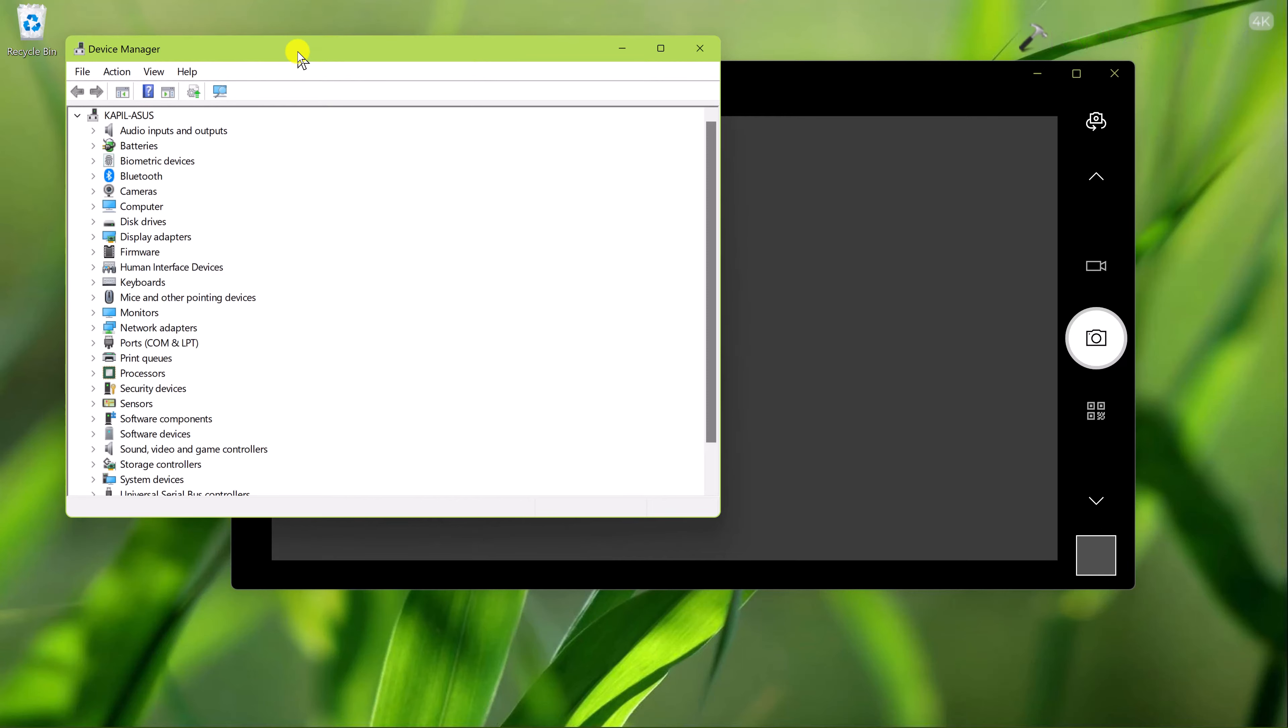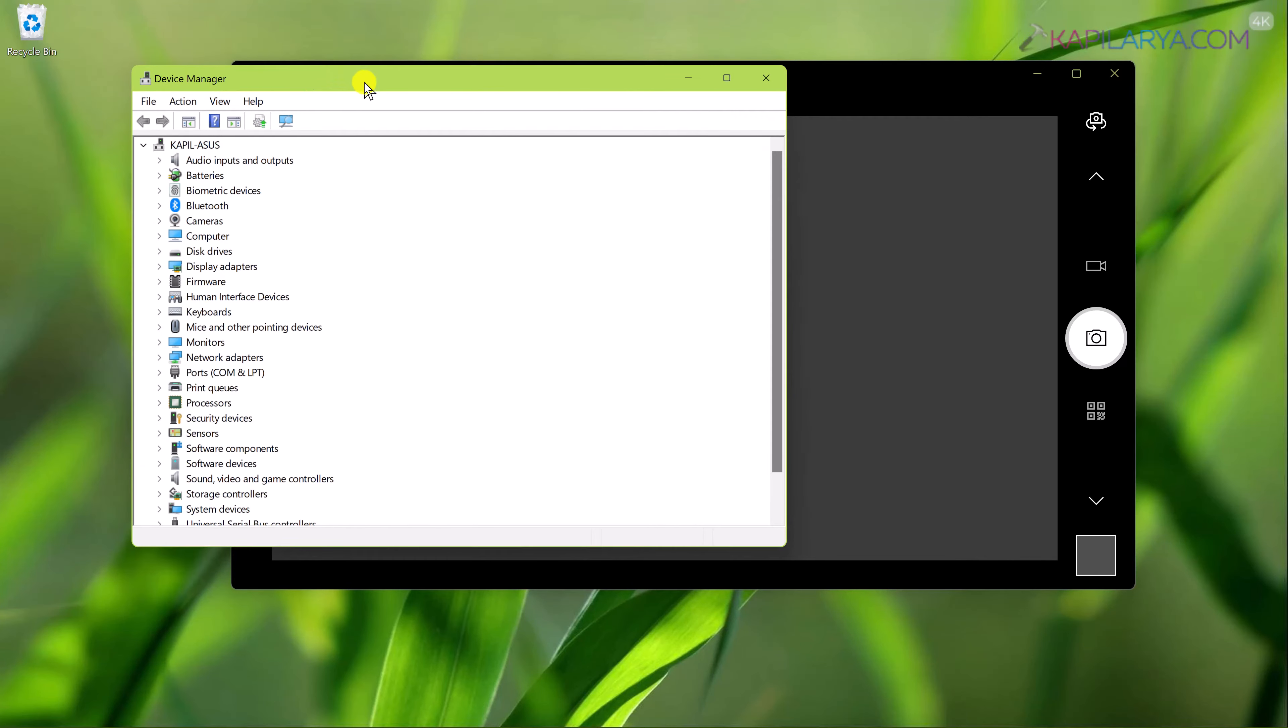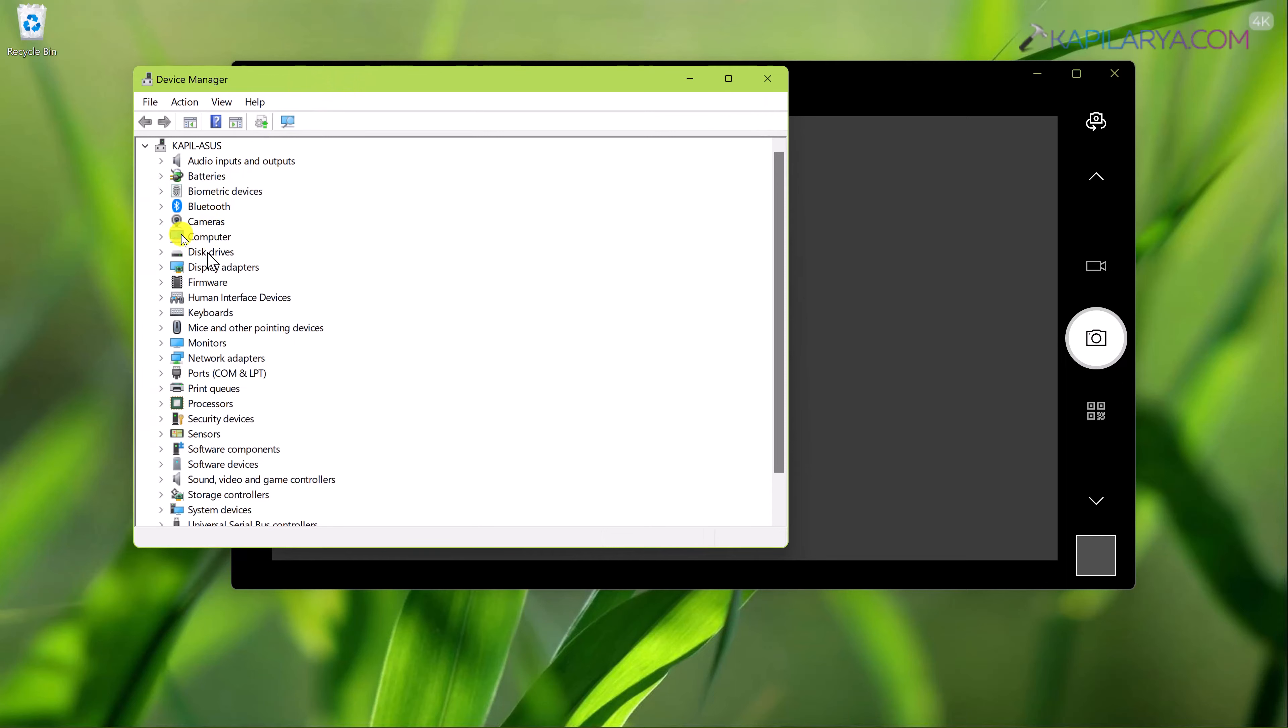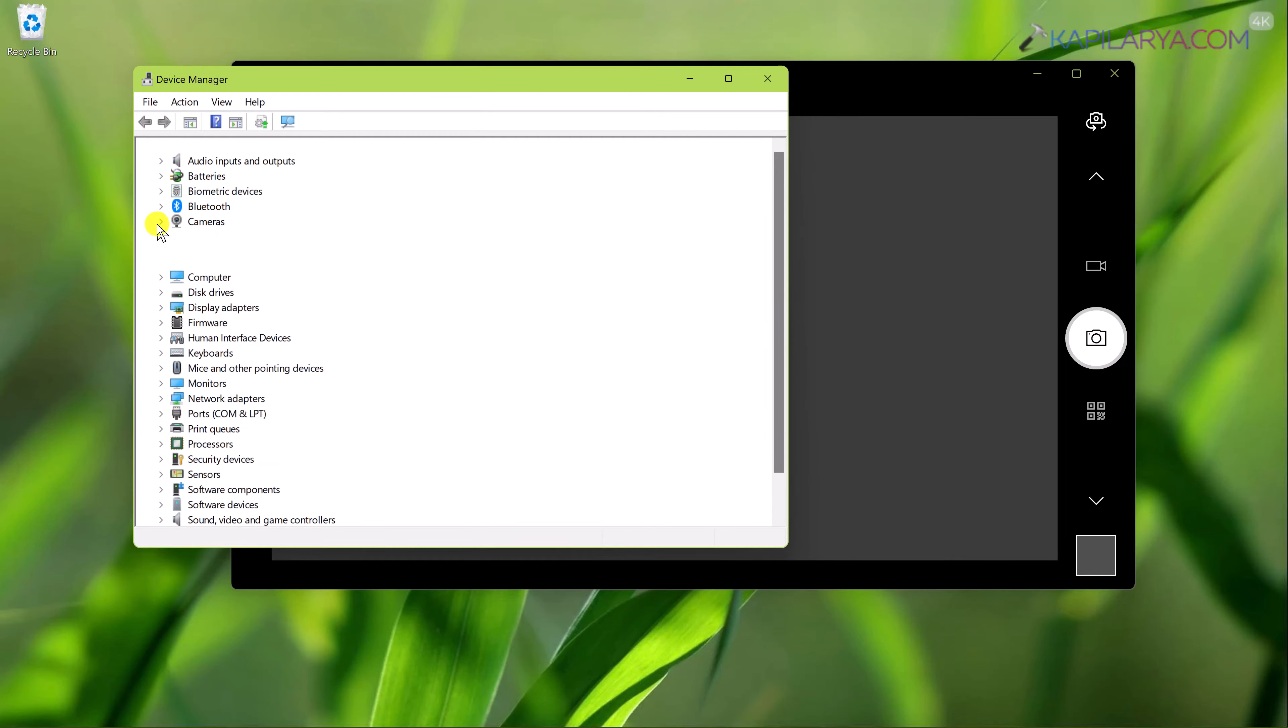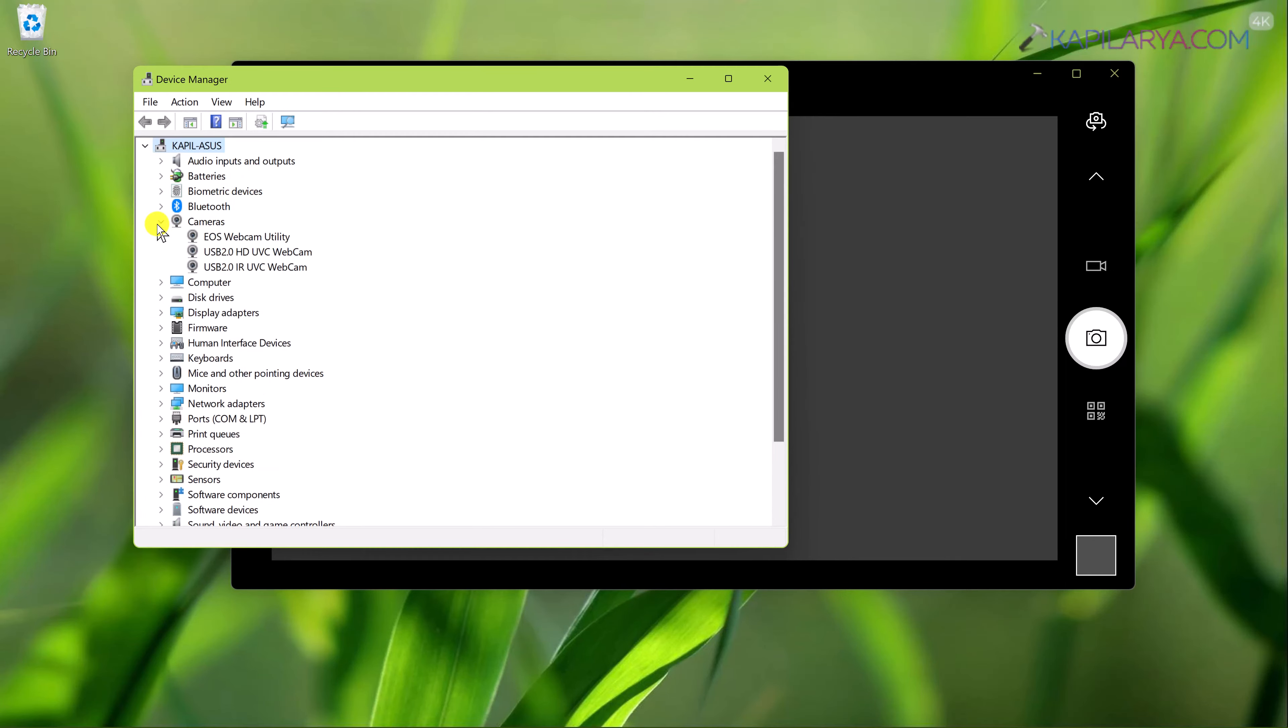In the device manager window expand cameras. Right click on your primary camera device and select update driver.